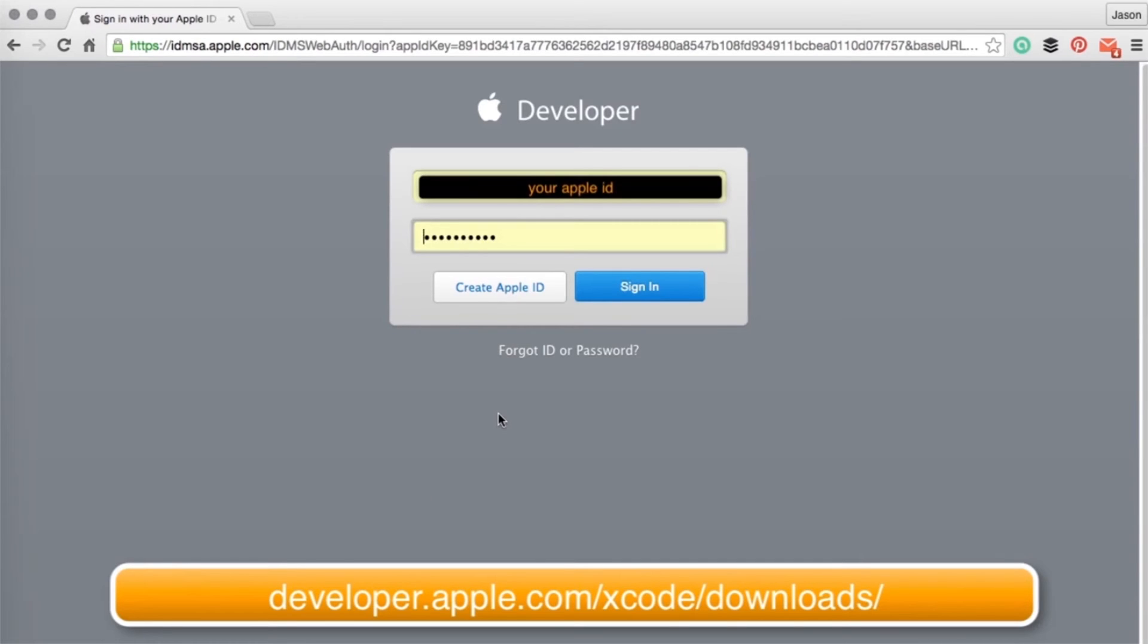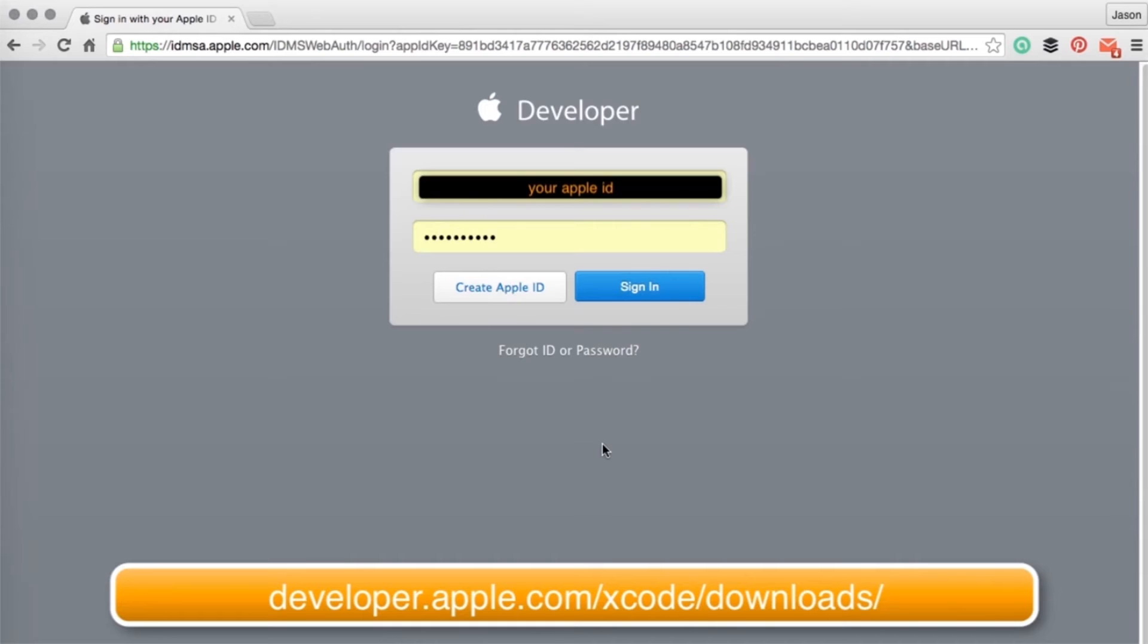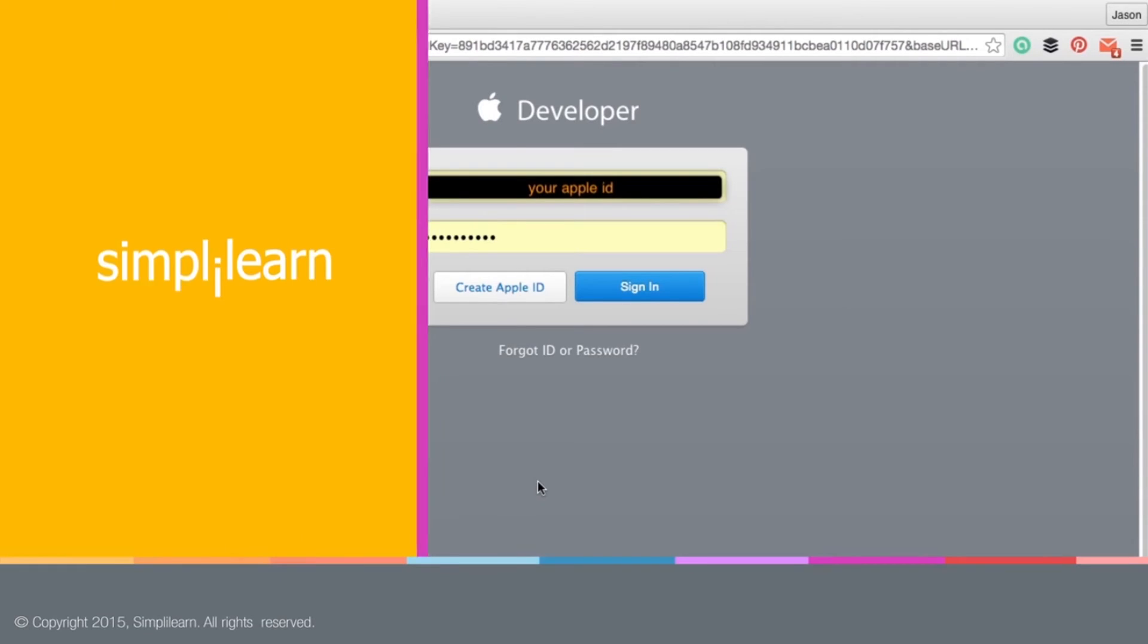But in the case that it's not, then just come to developer.apple.com/xcode/downloads and go ahead and download Xcode 7 beta 6 currently, but whatever beta version there happens to be. Now you will need to log in with your developer ID in order to do this. As you see, I have to log in. I'm just going to hit sign in, and it's going to go ahead and just start that download for me. The same thing for you. Just go ahead and sign in and download your version of Xcode, and you are good to go.